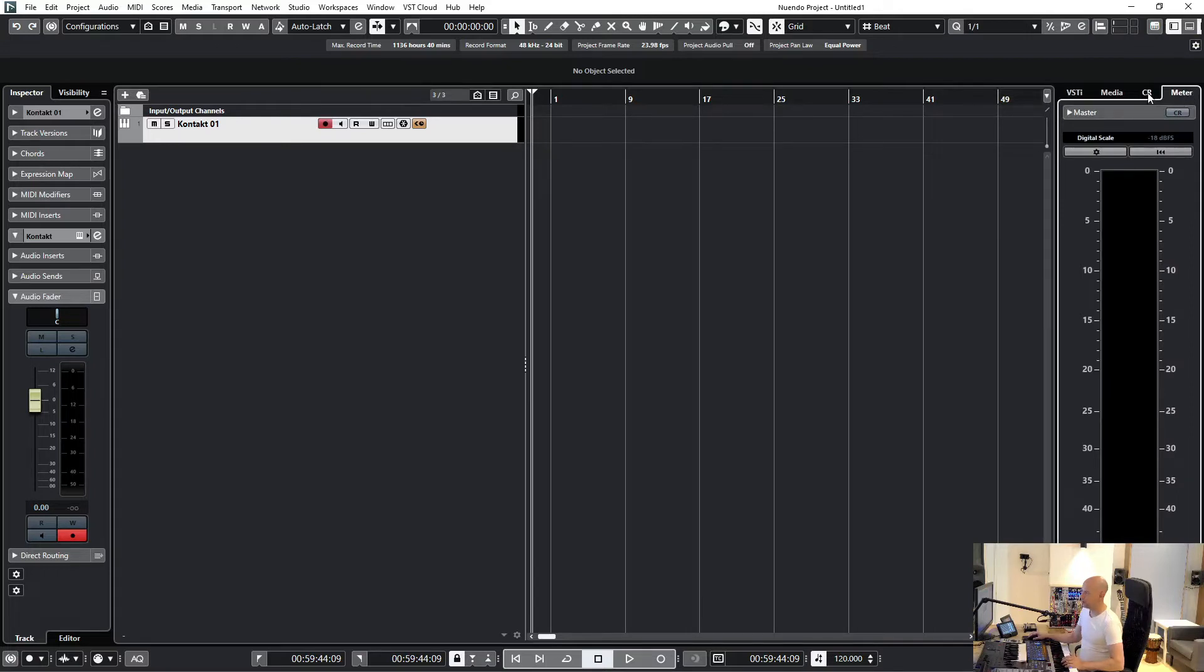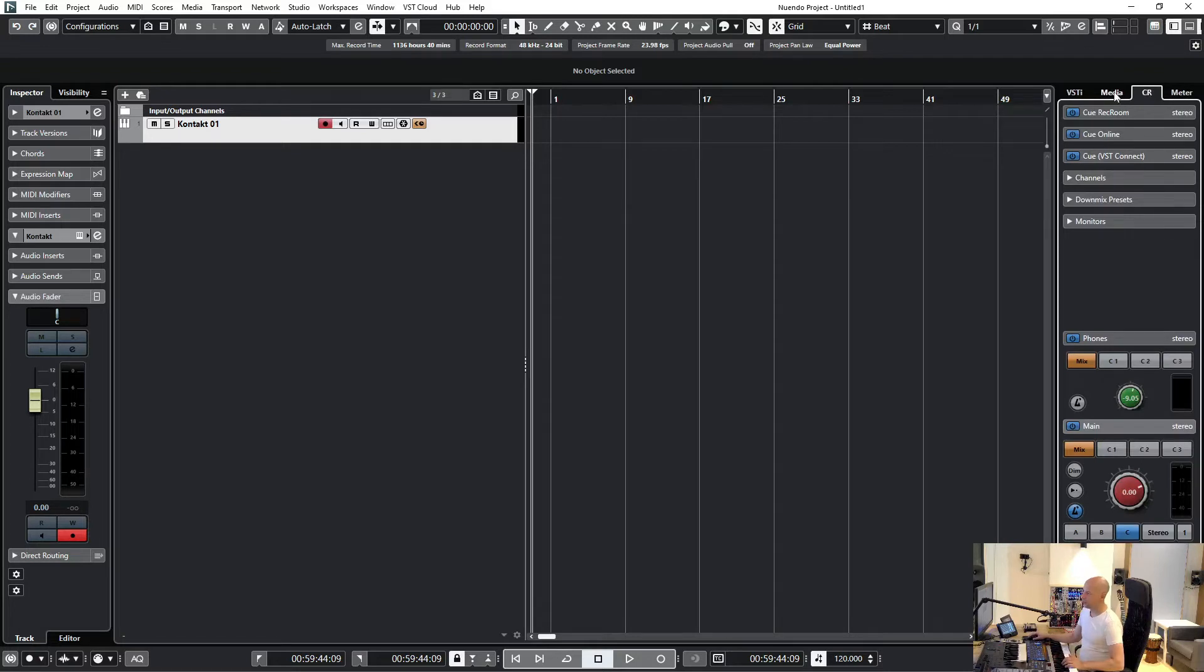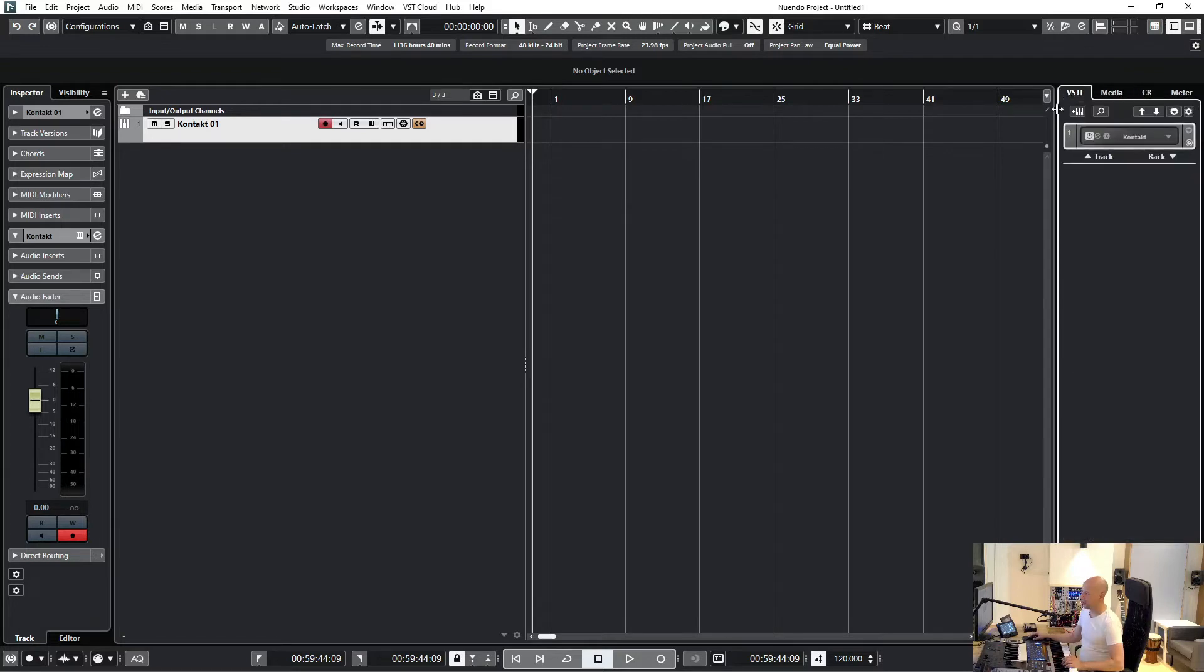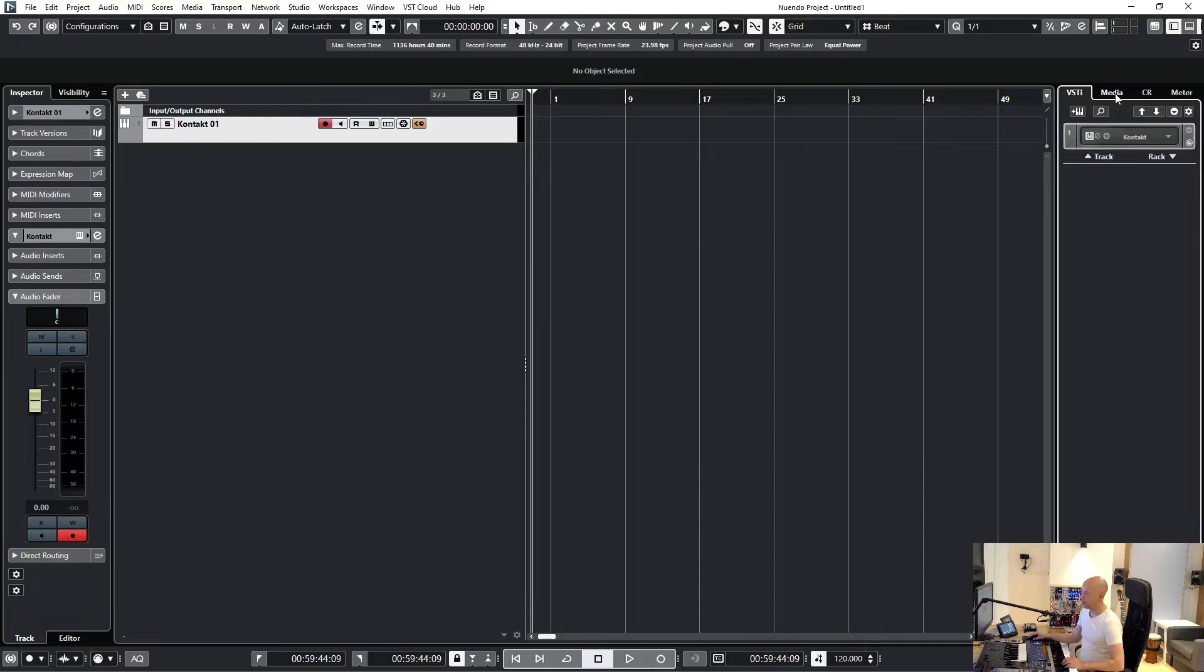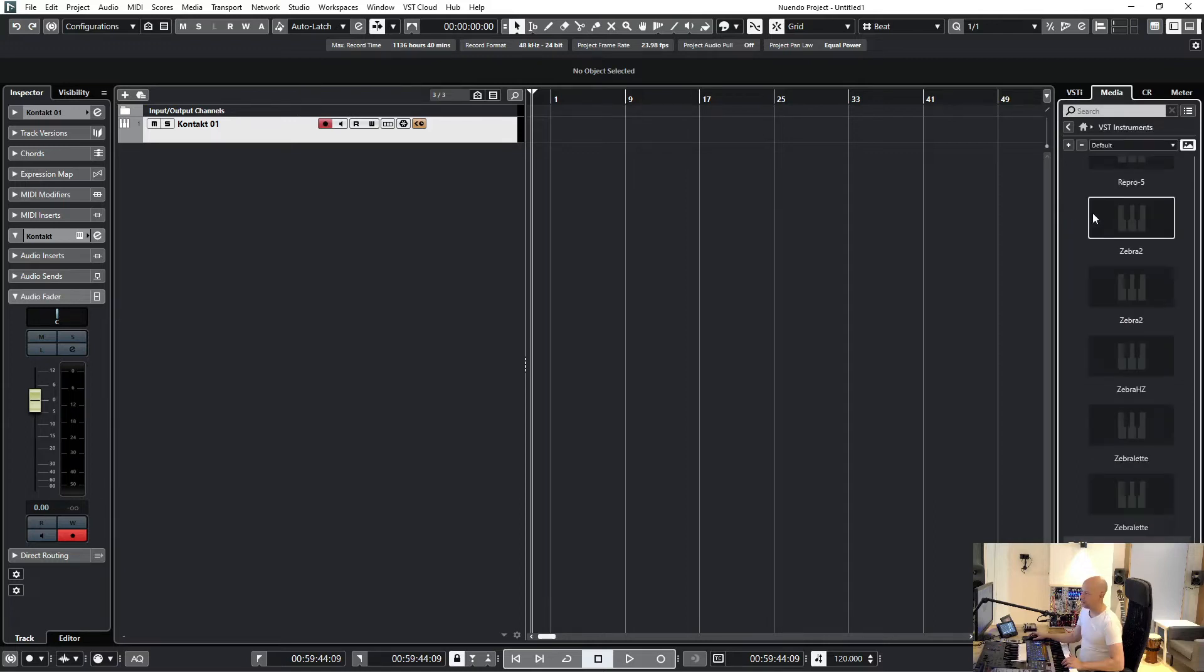Now we go back to media and press VST instruments. Now you can see all the instruments.